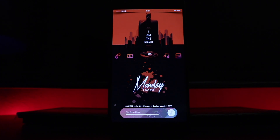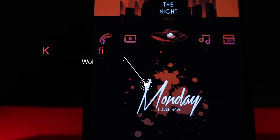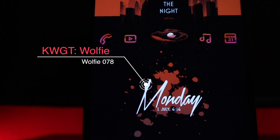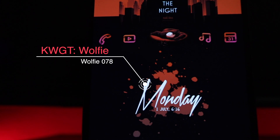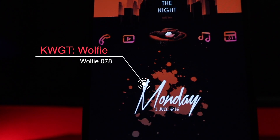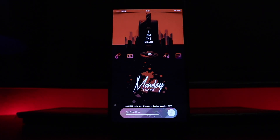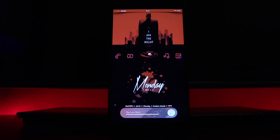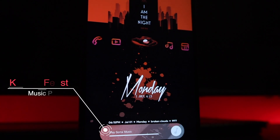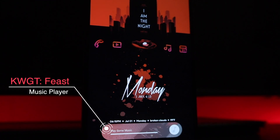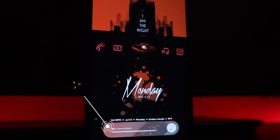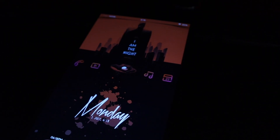Now let's move down to the widgets. The first widget displays the day, date, and current time — it came from the Wolfie KWGT widget pack, number 78. I changed the color scheme from the original blue to red to match the setup. The next widget is a music player, which came from a KWGT widget pack called Feast. I'll leave all the links below so you can download them directly.